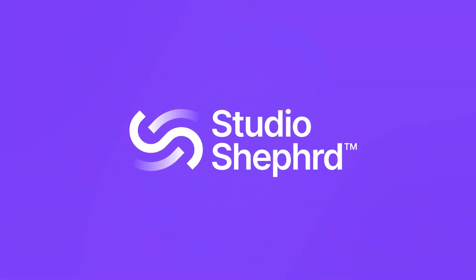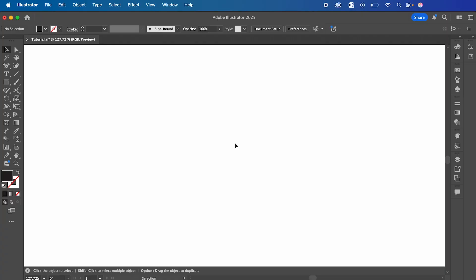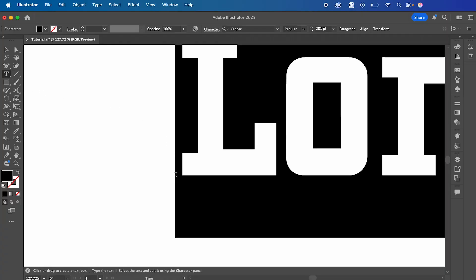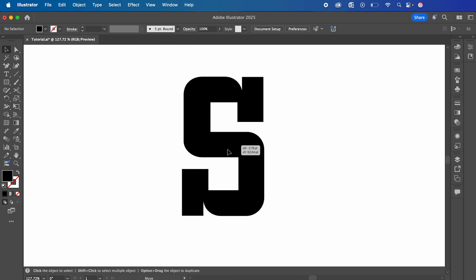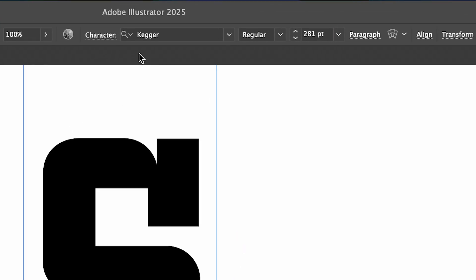Starting in Adobe Illustrator, we're going to select the Type tool and add our text. I'm going to select the letter S, and I'm using the font Kegger, which is a free Adobe font, in the font size of 281 points.